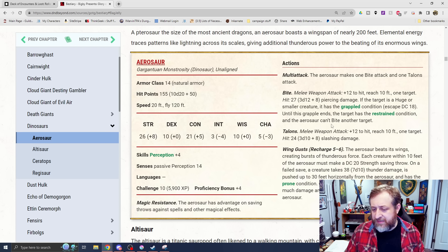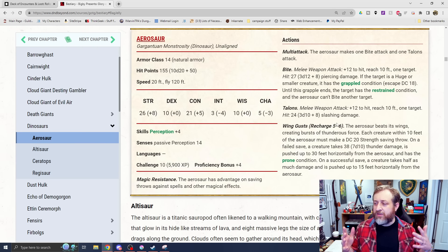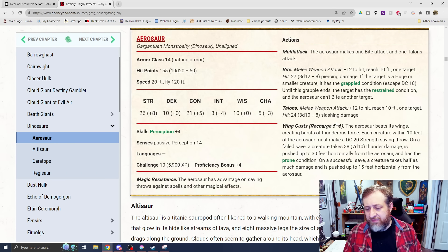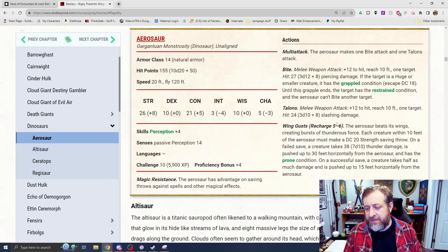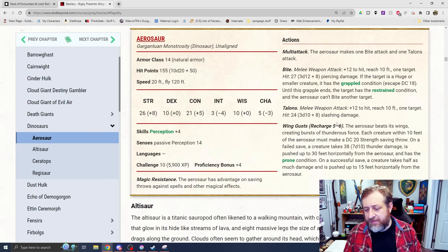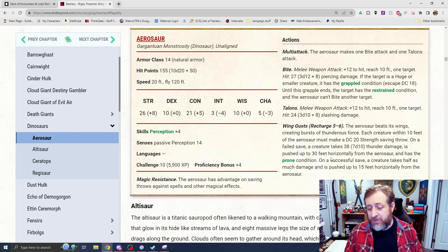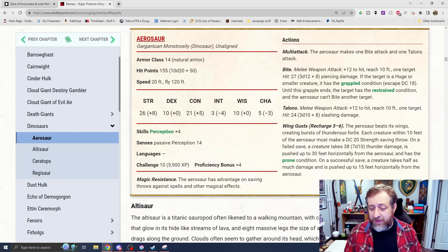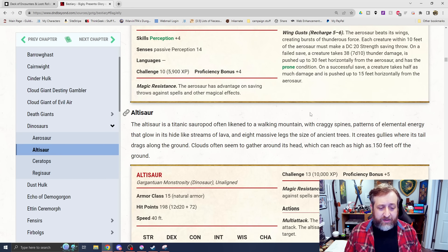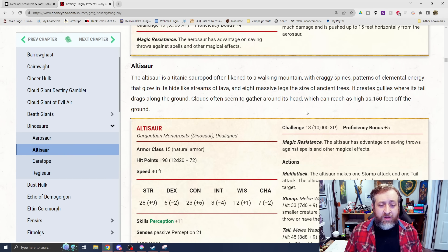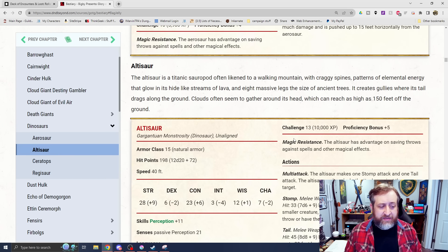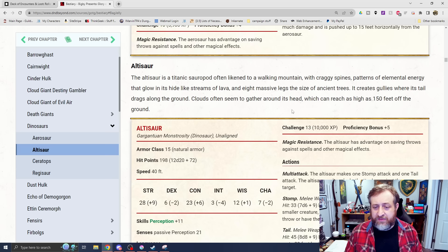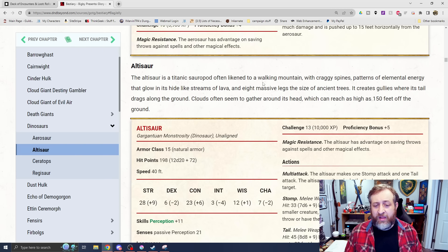It has magic resistance, and then a bite and a talon attack. There's not too much to write home about these. They're just big dinosaurs that are not considered beasts. A bite does piercing damage and can grapple and restrain. Some talons that do 3d10 plus 8 damage, and then because it's so big, it can do wind gusts. Each creature within 10 feet of the aerosaur must make a DC 20 strength save. On a fail, take 7d10 thunder damage and be pushed 30 feet horizontally away from it and knocked prone.